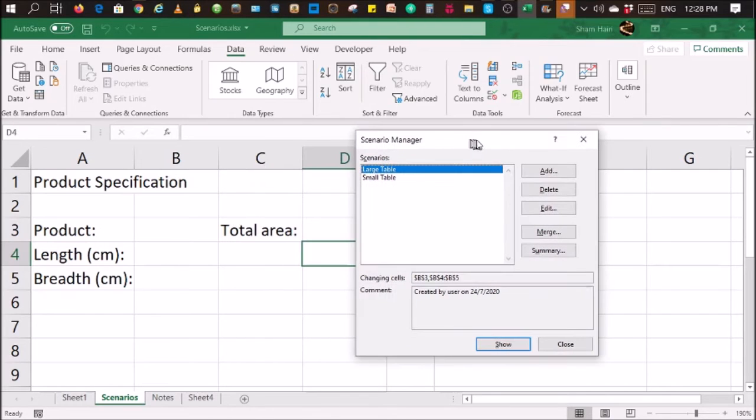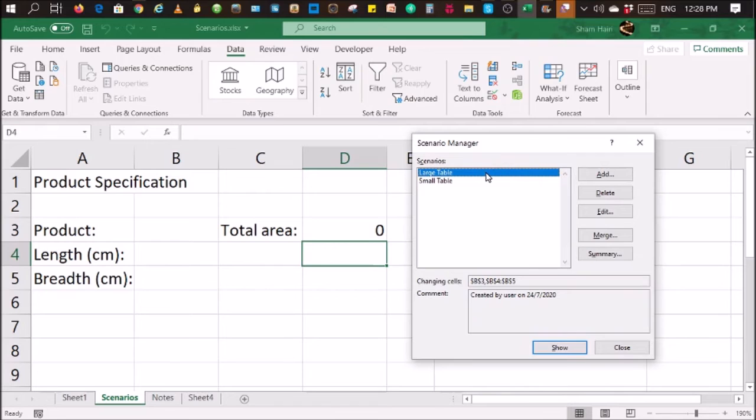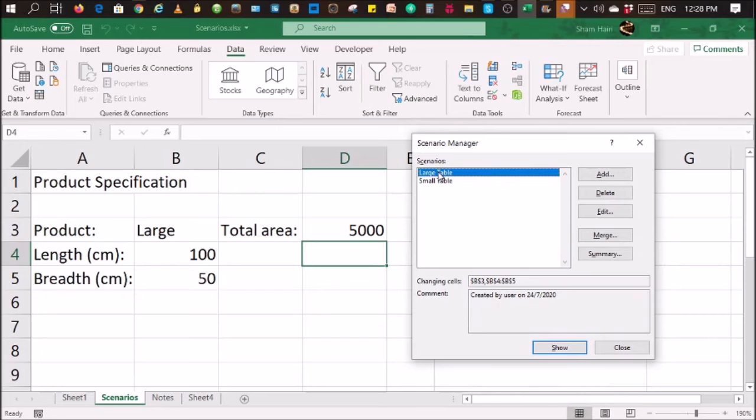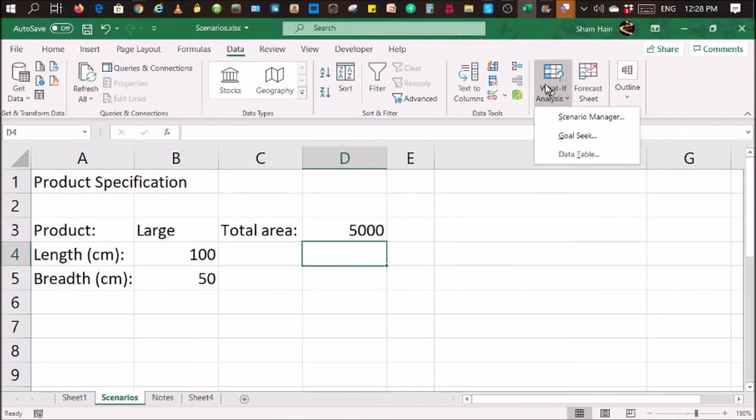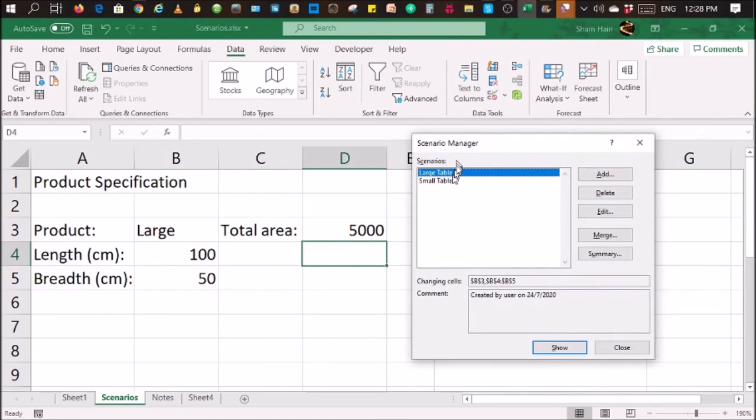I have two scenarios, and you can go on to create the third, the fourth, and the fifth scenario. To view those scenarios, you'll just have to double-click on the name. For example, small table, double-click. And there you go. And that's the total area. Large table, double-click. You'll just have to close the scenario box. And if you want to view the different sets of data, just go back into your data menu, what if analysis command, click on Scenarios Manager, and double-click on any of the scenarios that you want to view.